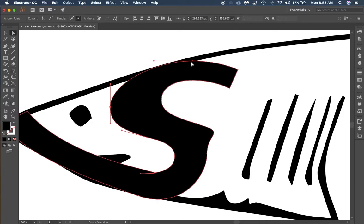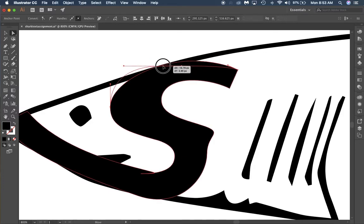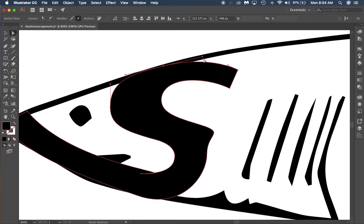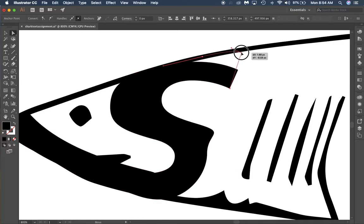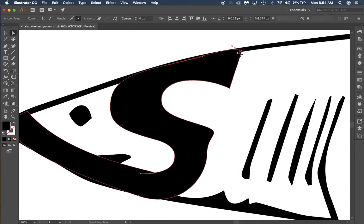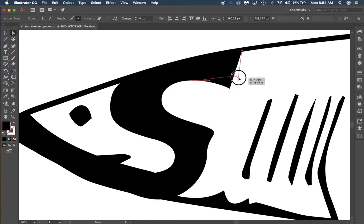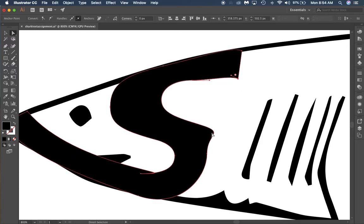So you can see that I am taking the 's' and I'm working each anchor point to try to get it to match up to the outline of the shark image I have on this assignment.